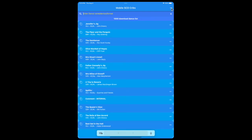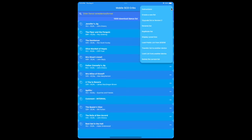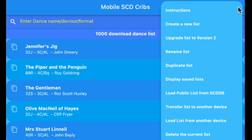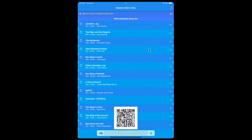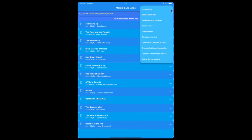Now one other feature I was asked for that I've added is to be able to transfer the list from one device to another. Say from your tablet, if you've got the list set up on the tablet and you want to put it on your phone, you can do that. You can do that on transfer list to another device, and a little QR code will appear at the bottom. What you then do is take the other device, and you click on the load list from another device. Point your camera at the QR code, and this list will then be copied over onto your other device.